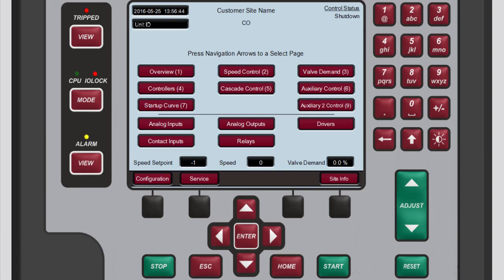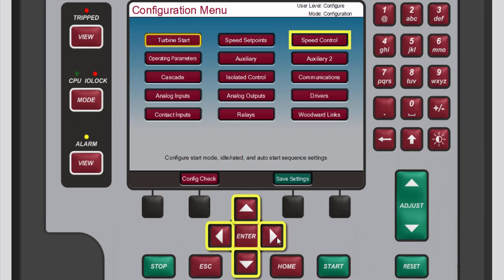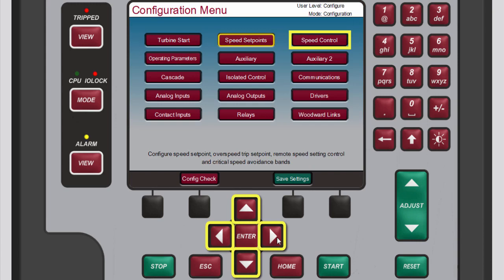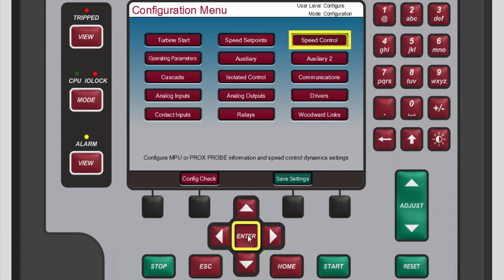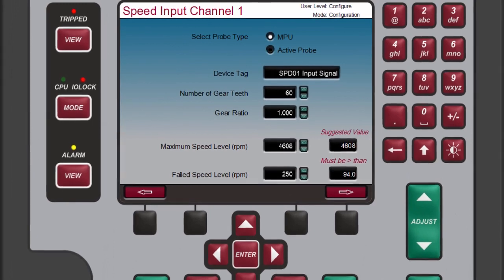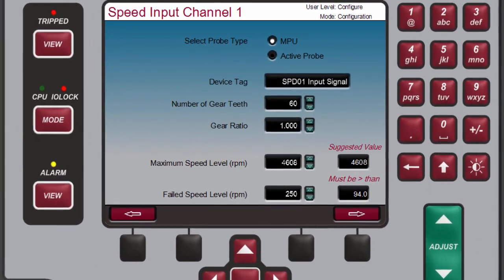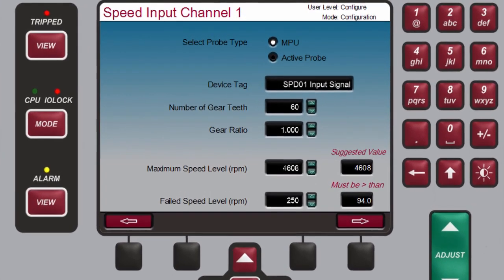To configure a speed input channel from the home screen, press the black function key below Configuration. On the Configuration menu screen that opens, use the navigation cross keys to select Speed Control, then press Enter. From the Speed Input Channel 1 screen that opens, you can configure all of the parameters pertaining to the first speed input channel.